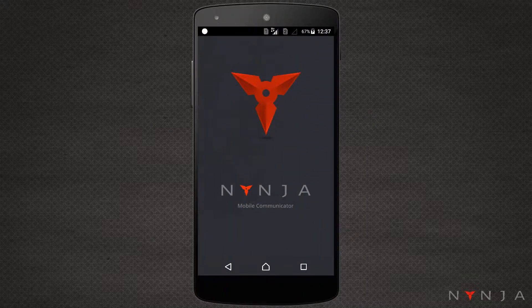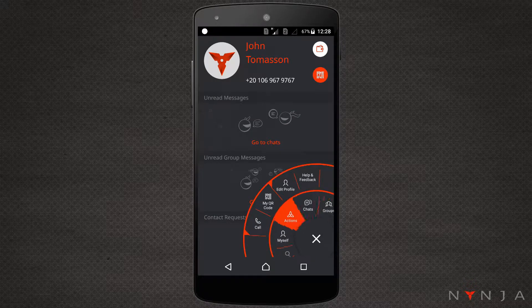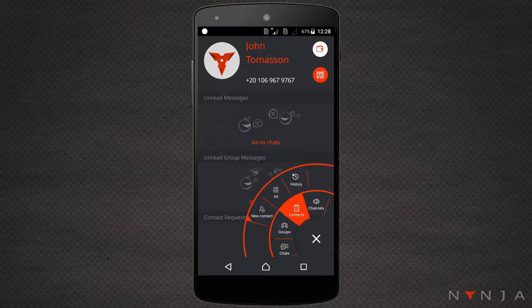Ninja makes it super easy to find and add contacts. From the home screen, open the wheel to find contacts. From here, there are several ways to add new contacts.